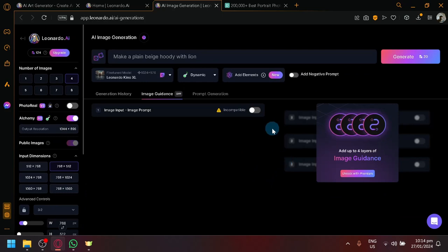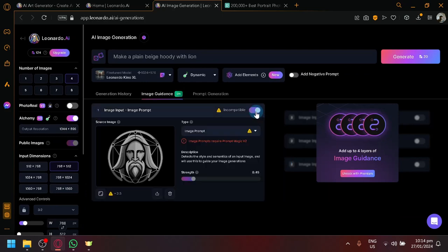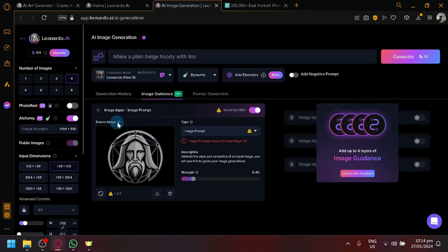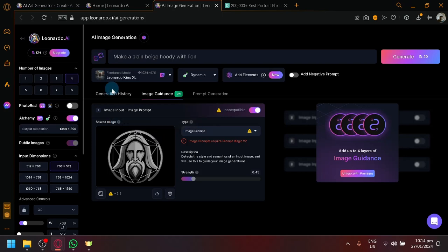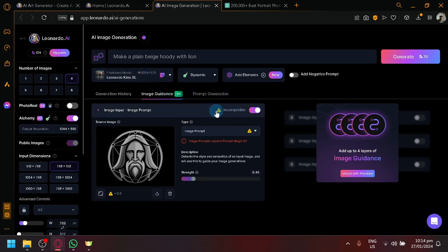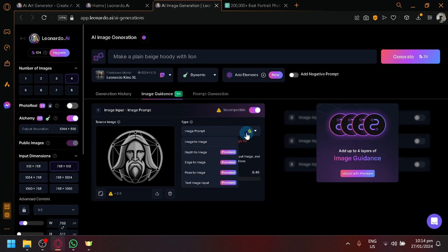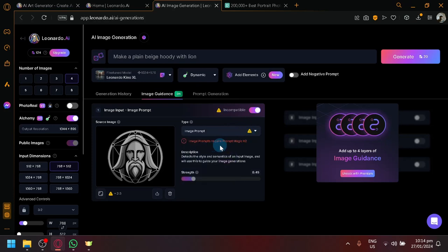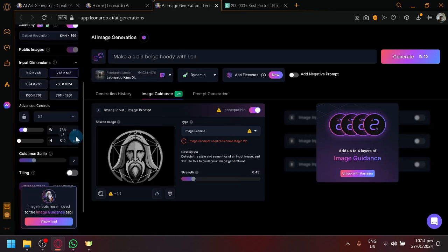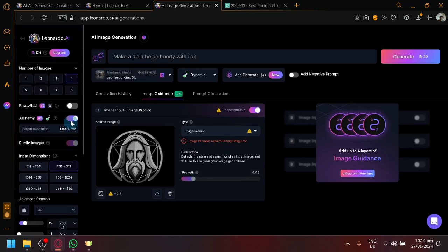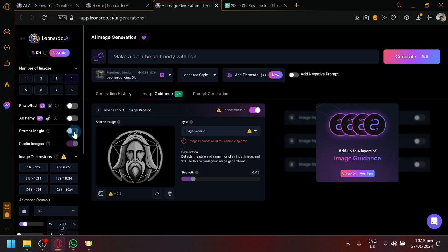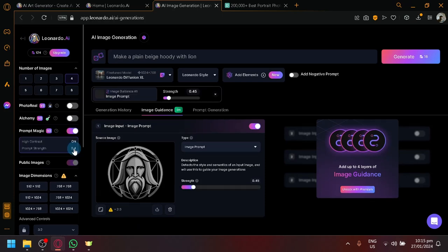The image guidance basically allows us to use an image or an image prompt and use this image as a source image wherein the image will influence the features of our generation. That means that our image will have a certain effect on the generated output. For example, right now, this is incompatible because image prompt requires prompt magic machine too. So, that is something we should enable over here. Prompt magic, and this is enabled.